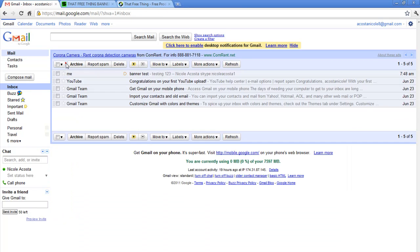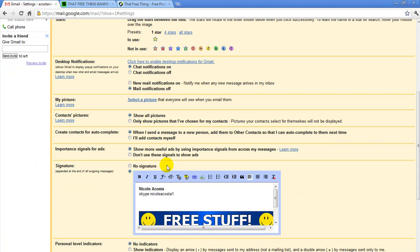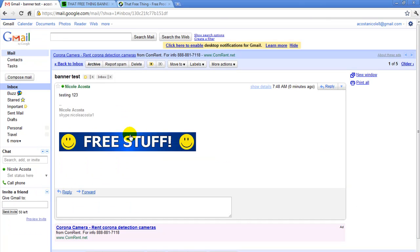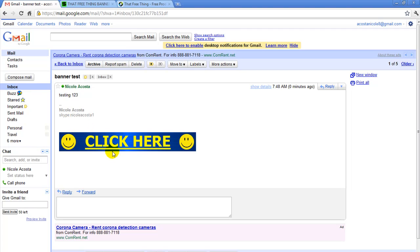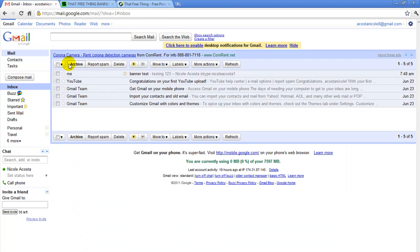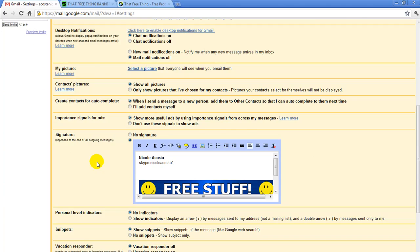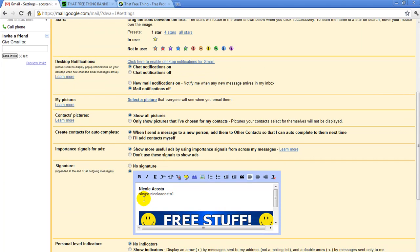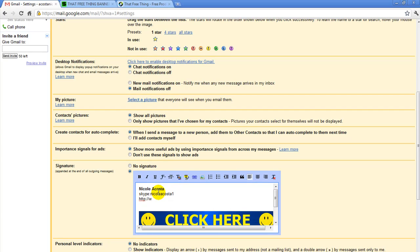And same thing goes for if you want to add in or you can put a link to your blog as well. And I can show you quickly how to do that. You would just go back into your options and your mail settings. And we can just put it right here below where I have the Skype.